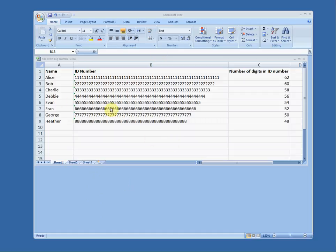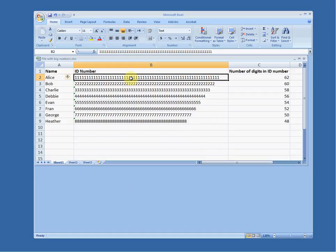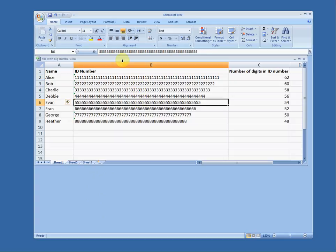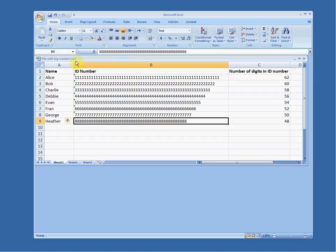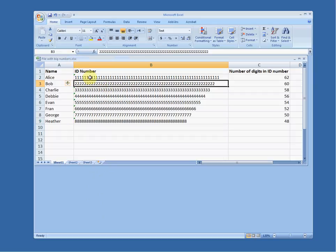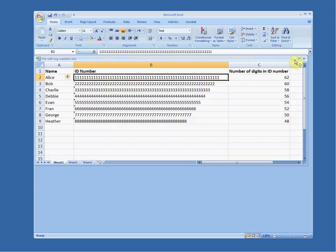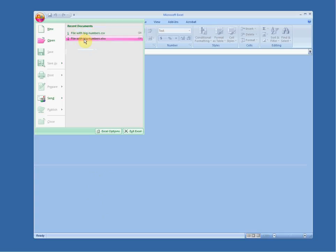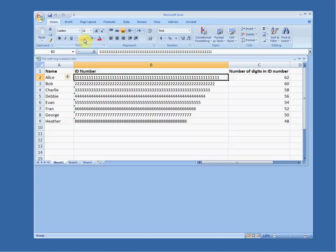I have this file in Excel where it has these huge ID numbers, and I've saved them as text fields. Because I've saved this in Excel format — the .xlsx format — Excel remembers these are text fields. So if I close this file, it's called 'file with big numbers', and I open it again — magic, it looks perfectly good.